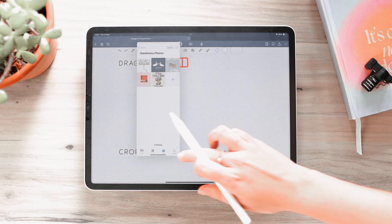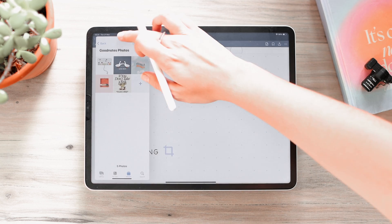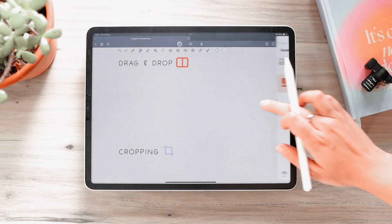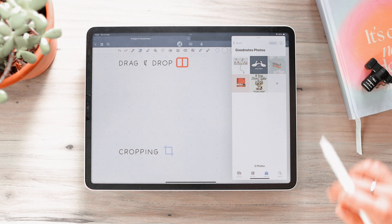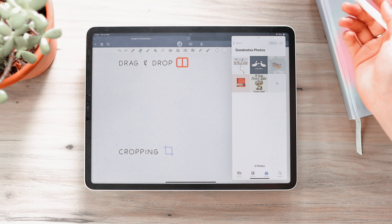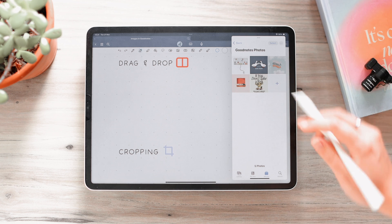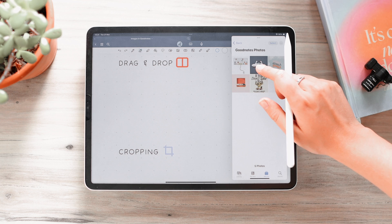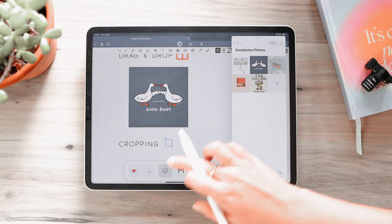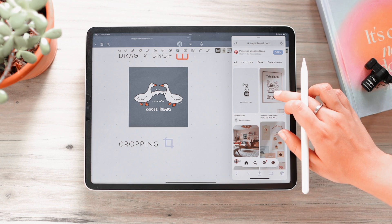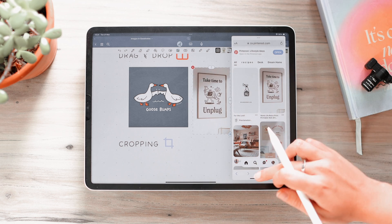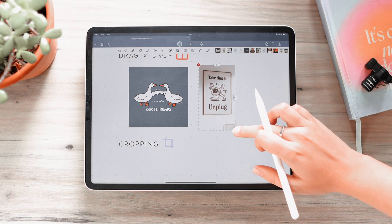If you don't want split screen taking up much space, you can drag it into Slide Over — a mini screen you can move around, hide off to the side, and bring back. To drag and drop, whether in Split View or Slide Over, just hold down on your image and drag it into GoodNotes. It works the same way from Safari — hold down on an image, drag it over, and it will be in your document.